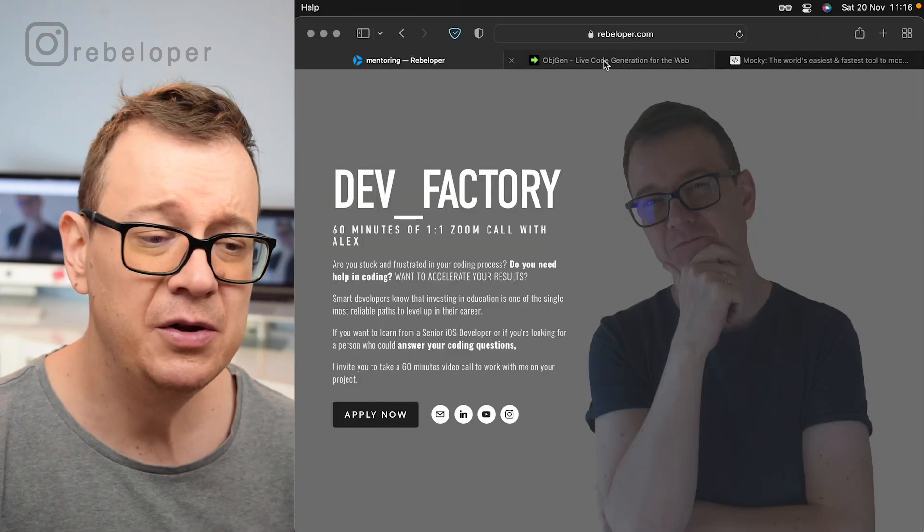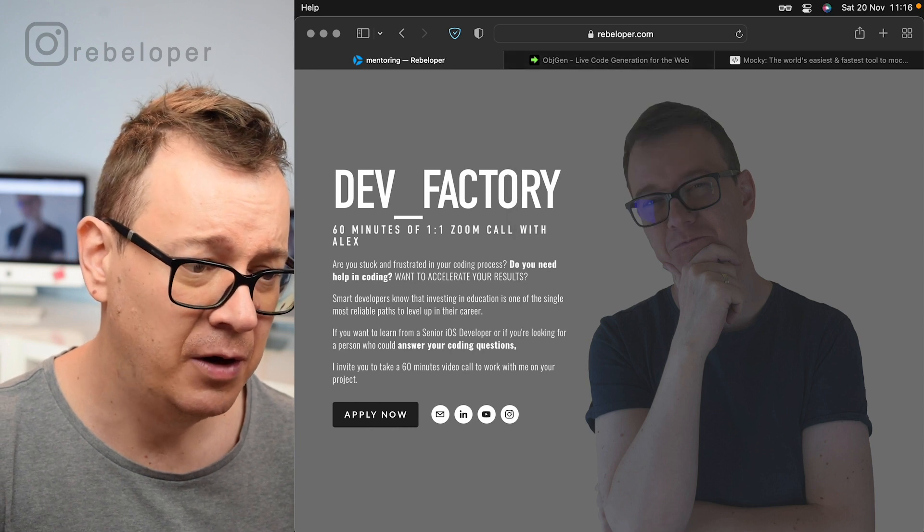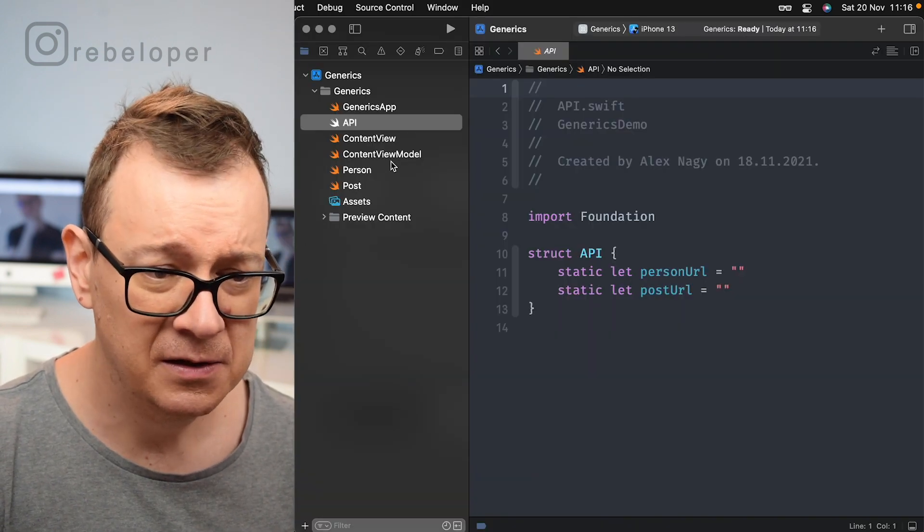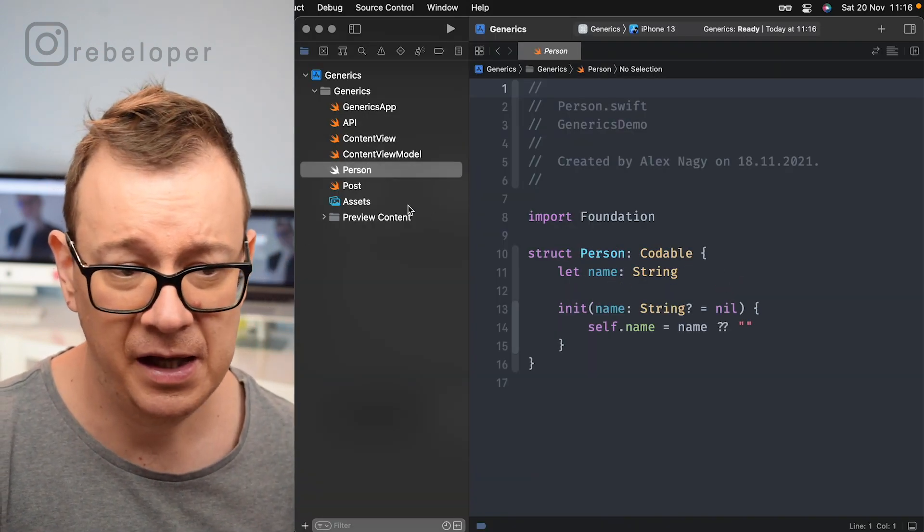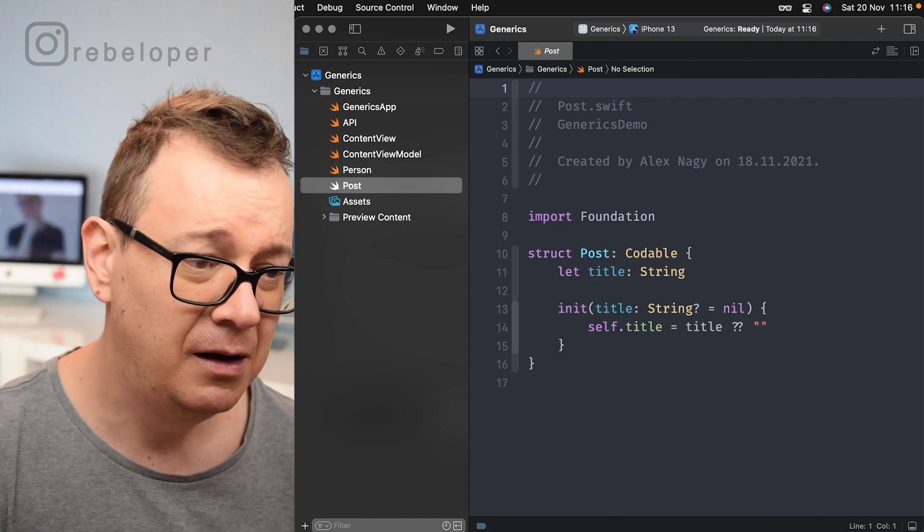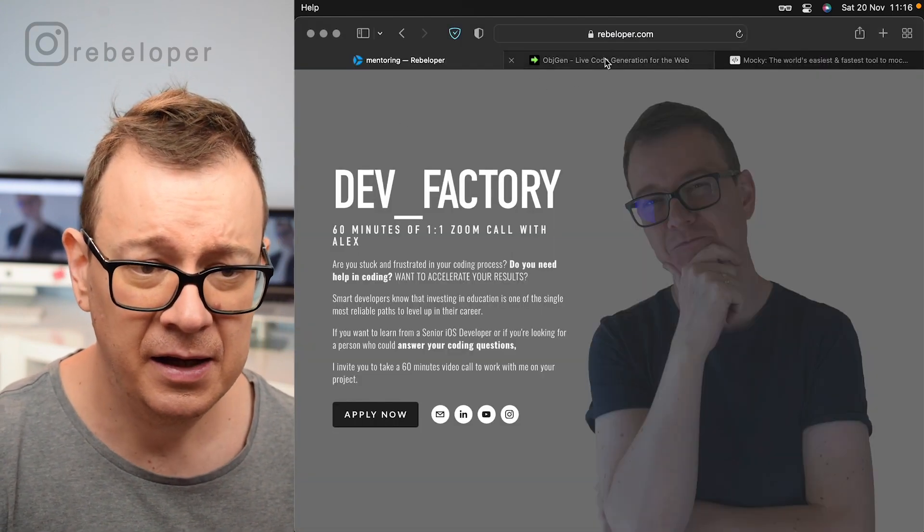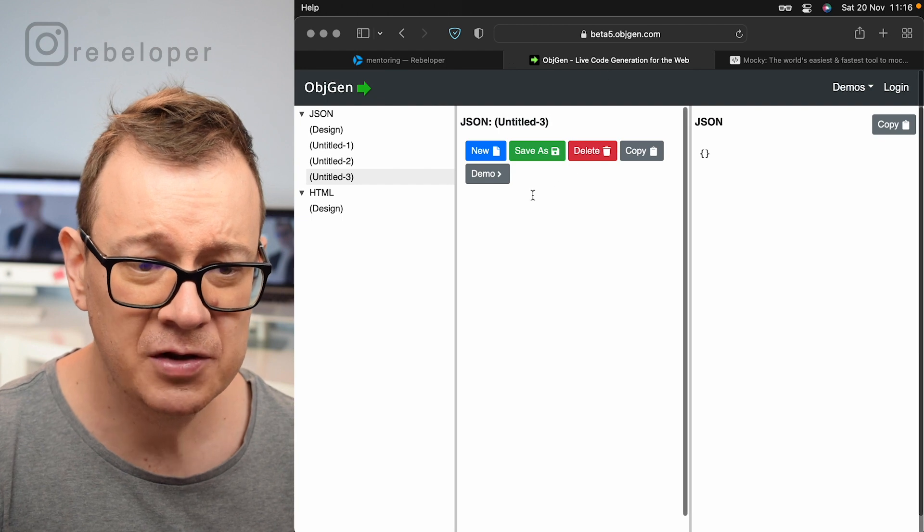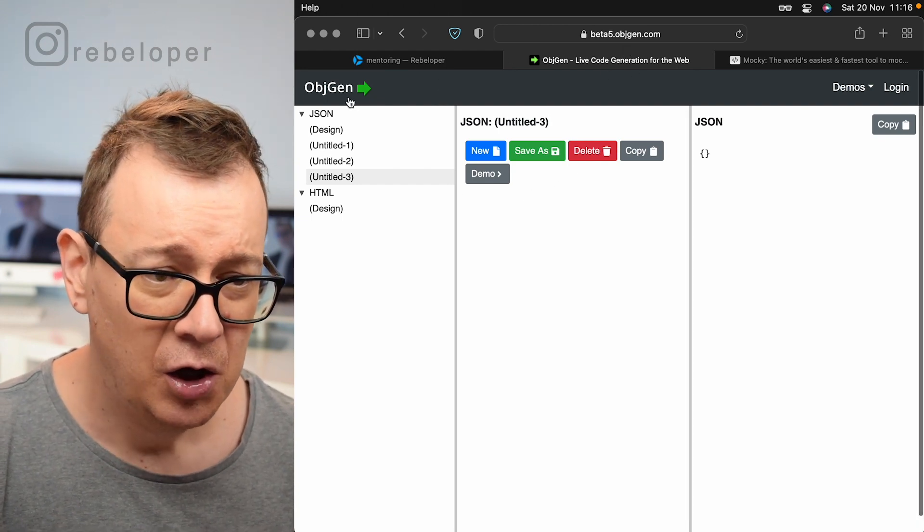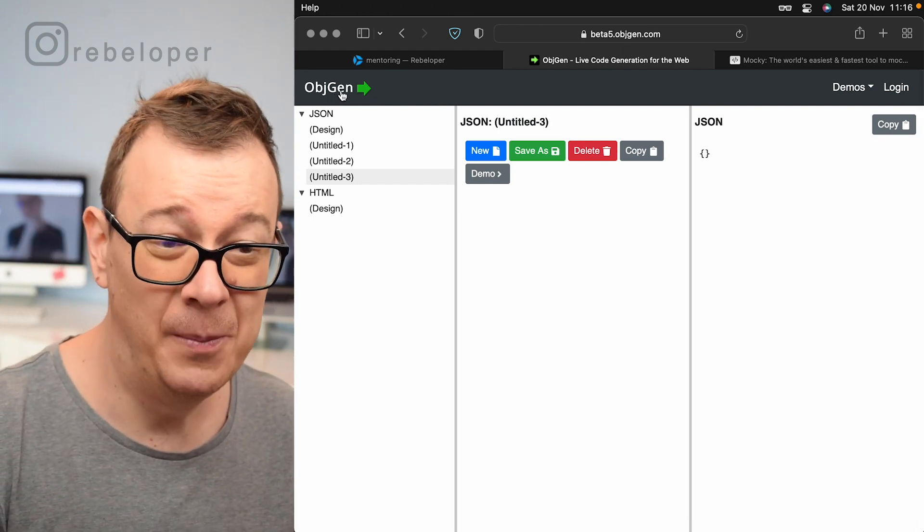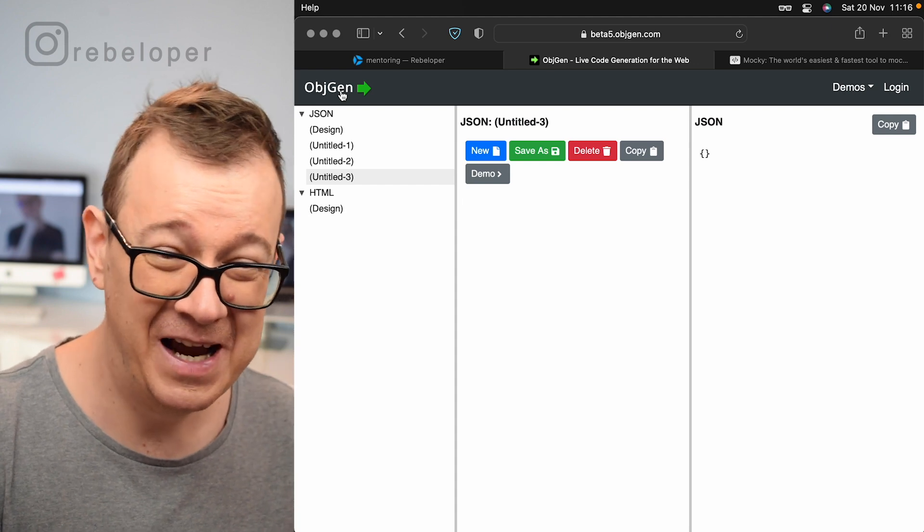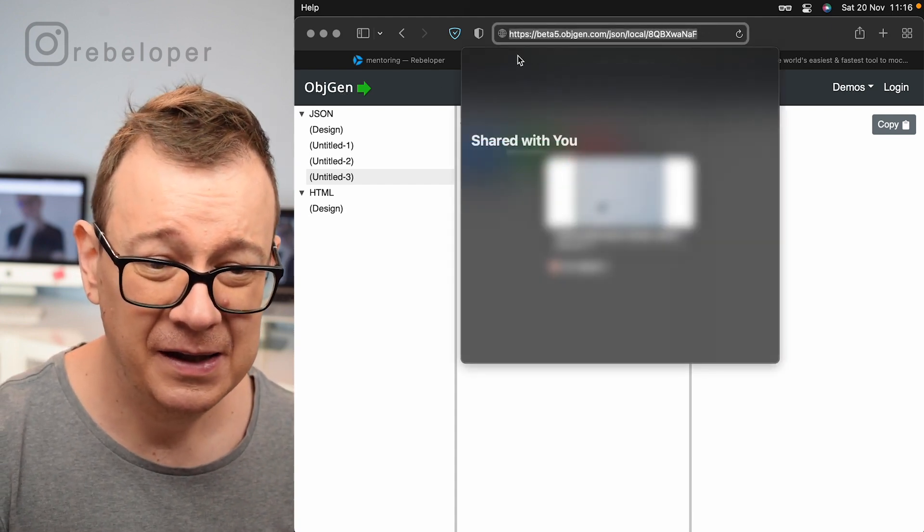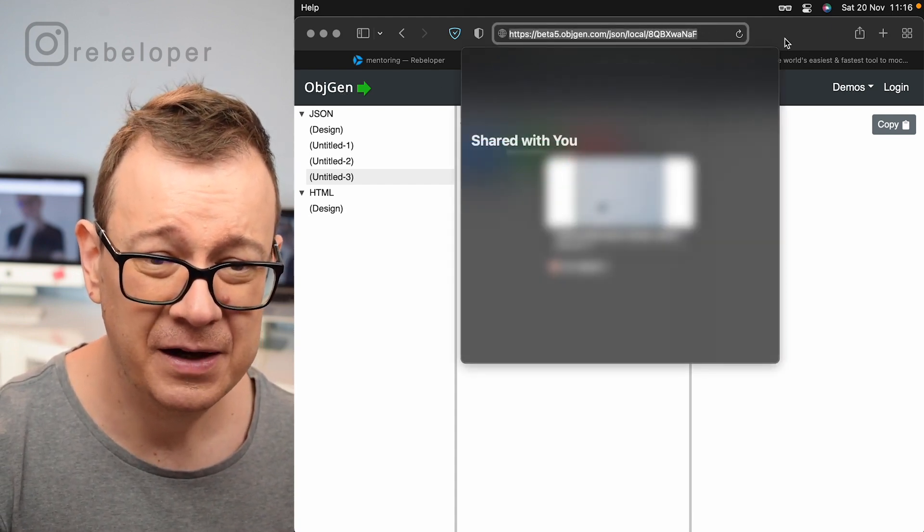So what we want to do, let's just take a look at our models first. So here's our person, it has a name and here is our post, it has a title. So let's just create this and I'm just going to use objgen, I don't know how it's objgen or object gen, whatever.